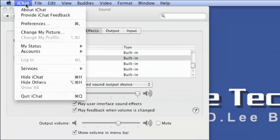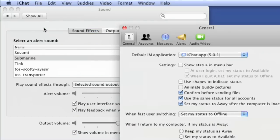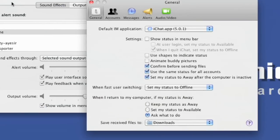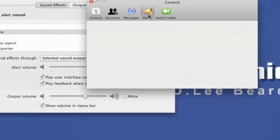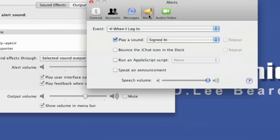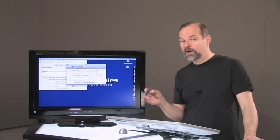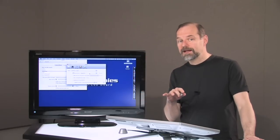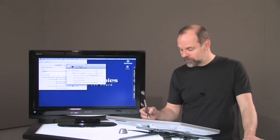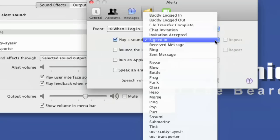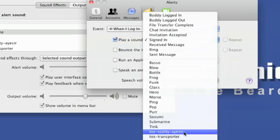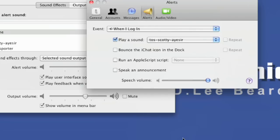If you go to iChat preferences, that's where you can do things like your alerts. You can change what it does. So when I log in, play a sound, and the sound it's going to play is signed in. That's the sound that iChat likes. However, it can also drag a sound out of your other system. So I go, how about ICER?